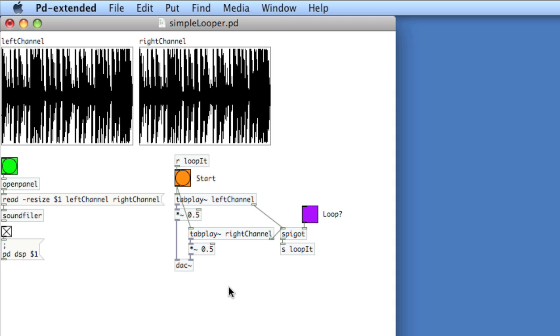Abstractions offer a means to create reusable code base across multiple PD documents. You can also create visual abstractions. These are abstractions that have some sort of GUI element built into them.